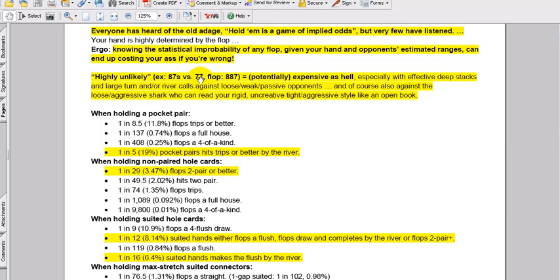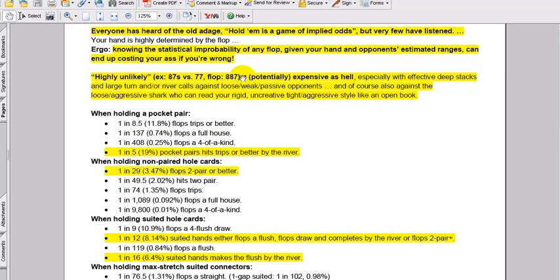Over-calling, cold calling, even sometimes cold calling 4-bets when deep stacked. And they're looking, they're just waiting for these kind of scenarios, and then these very clear TAGs that are pushing jacks or better, raising jacks or better, ace king in early position, and never really leaving that range.